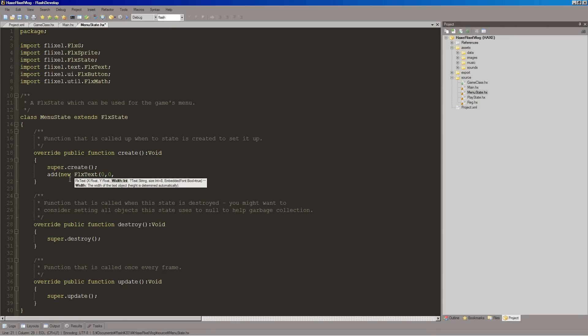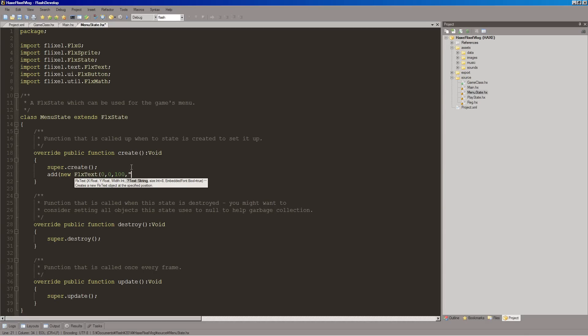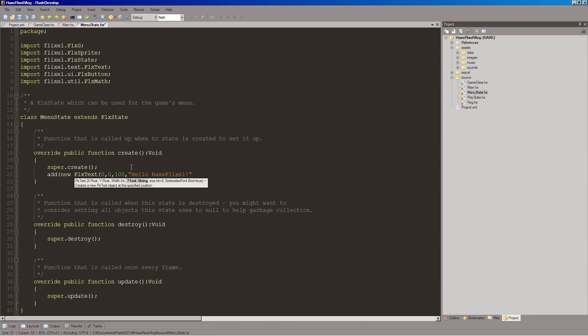Alright. First it's asking for x and y position of this flix test. And I just put it at zero, zero, which is in the top left corner. And then our width for this, we'll just put 100. And then our string of what the text will say. And let's have it say, hello, hexflixel. And I don't think we need to change the font size or the embedded font or anything. So we'll just leave it at that. We'll close it out. Put our semicolon.